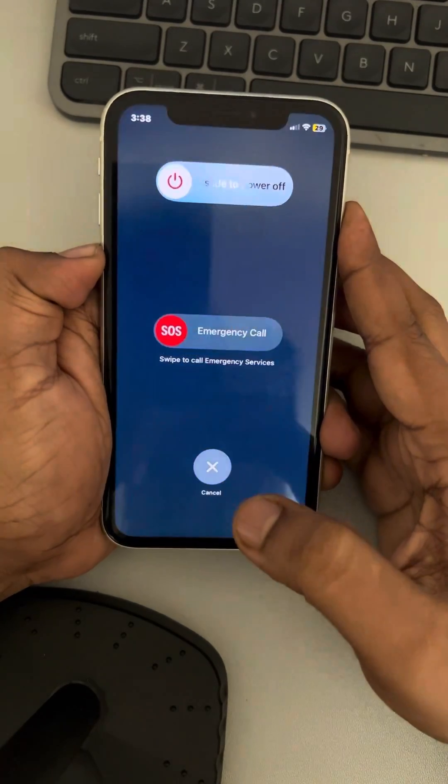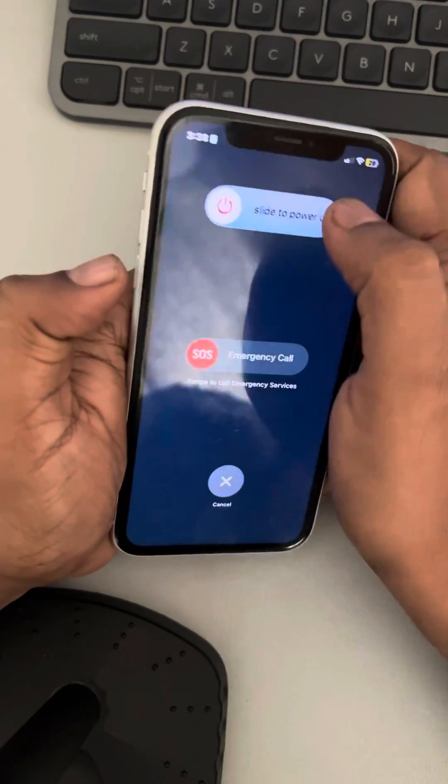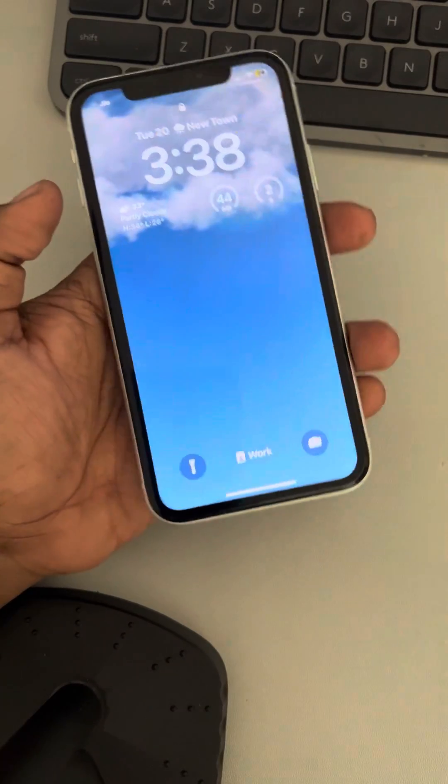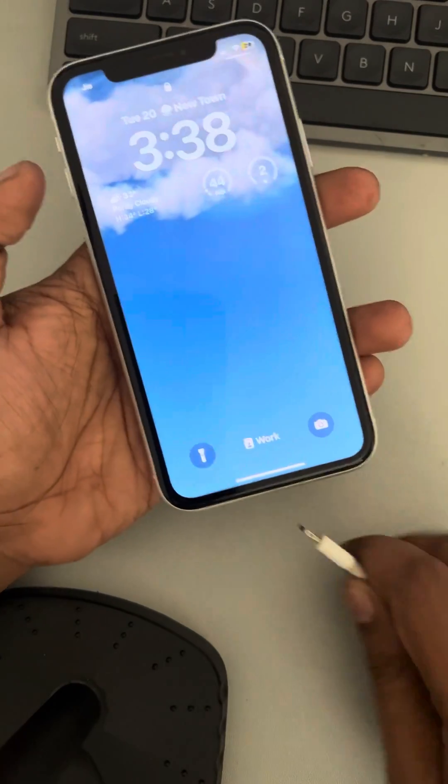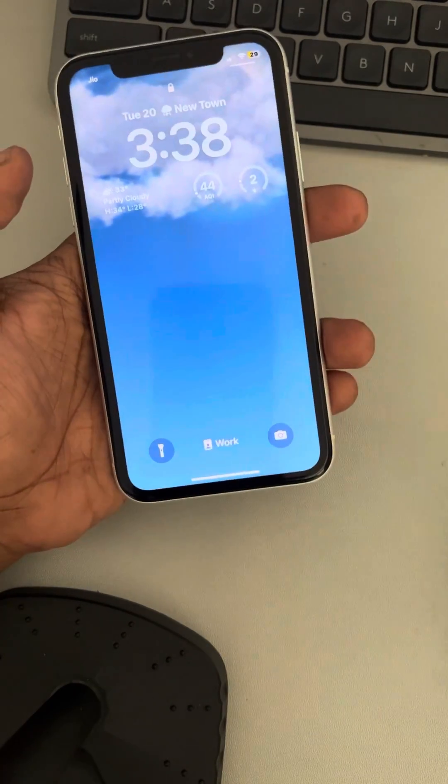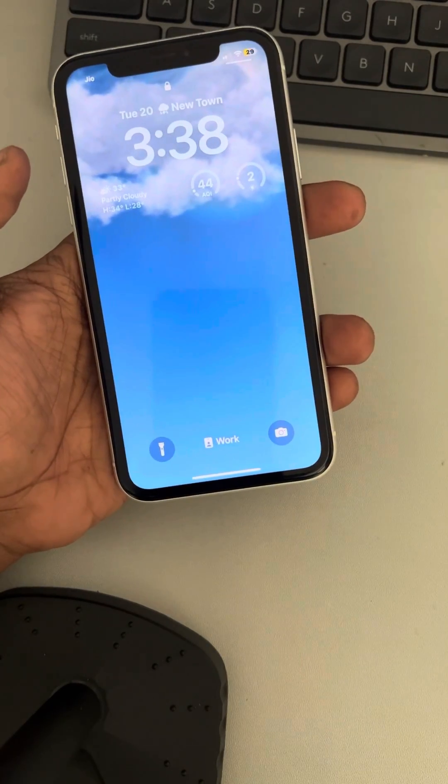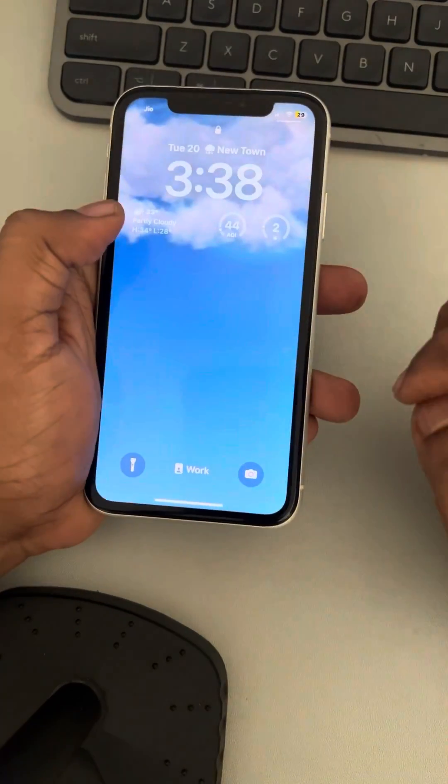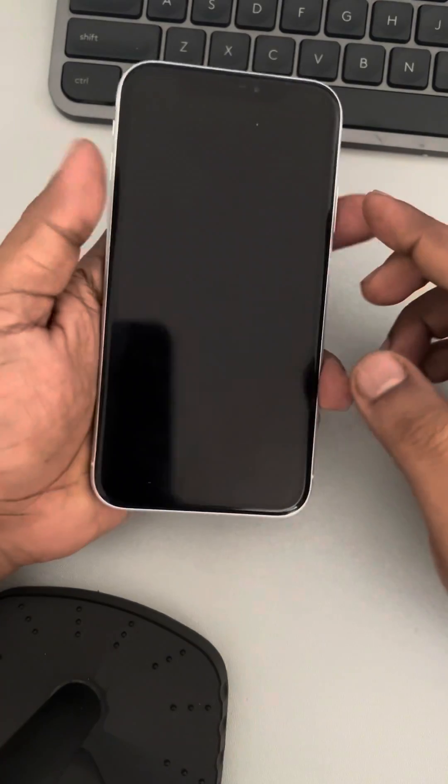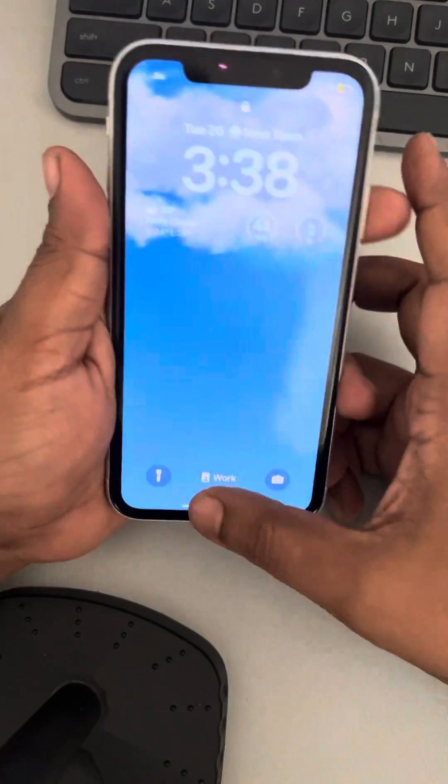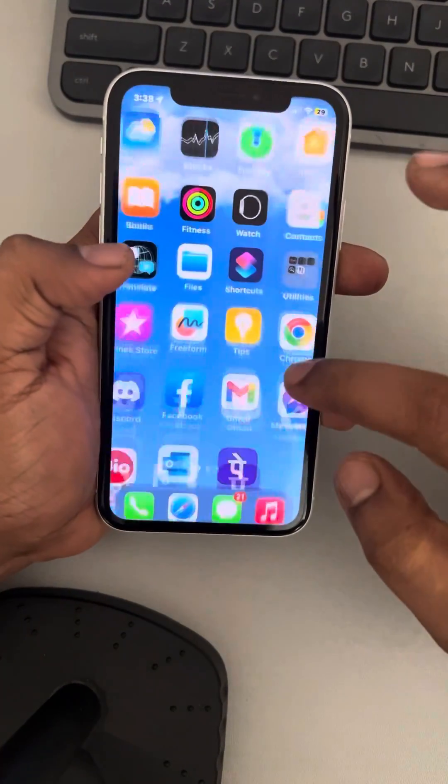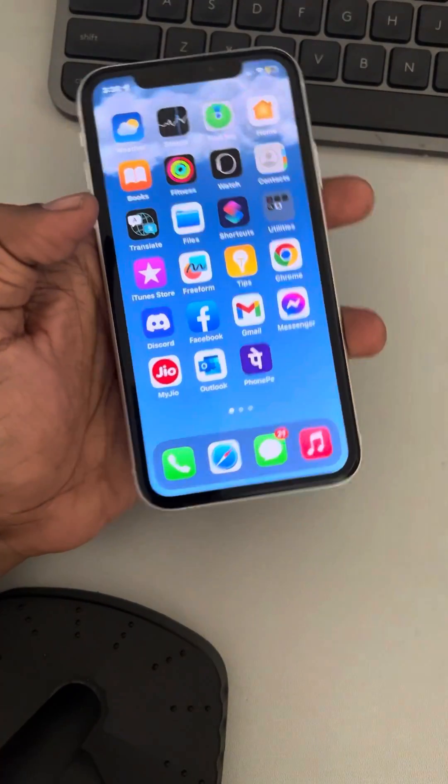And then try again after connecting it to the lightning cable again and see if it works or not. If this does not work, then let's move to the second fix.